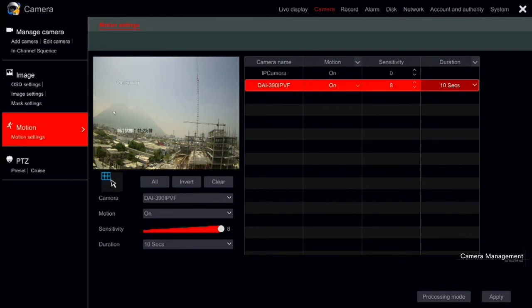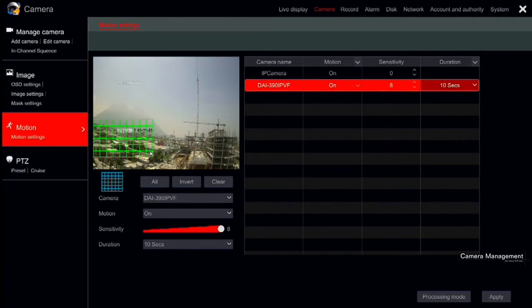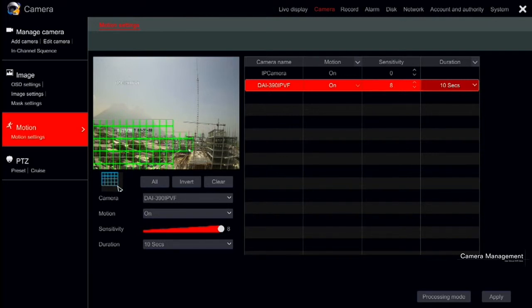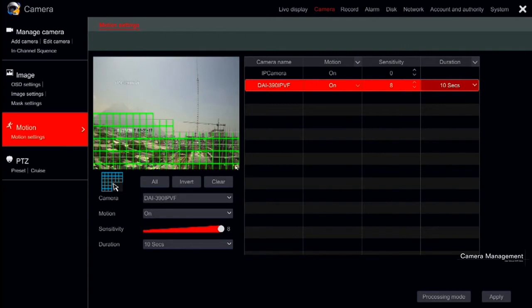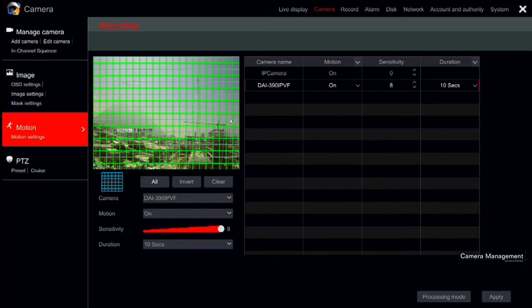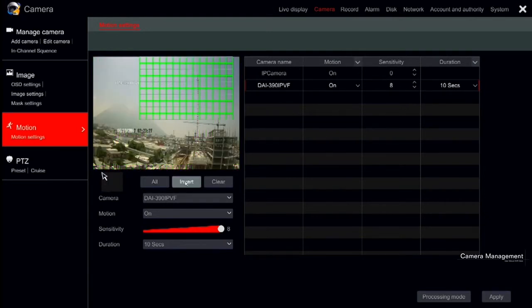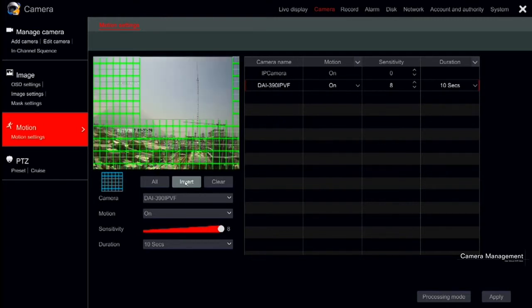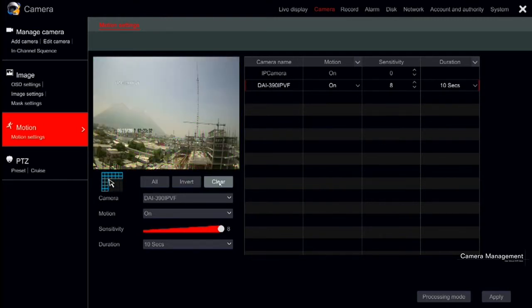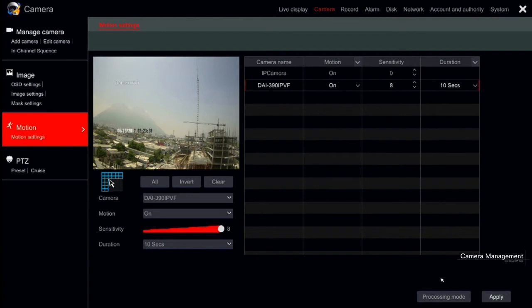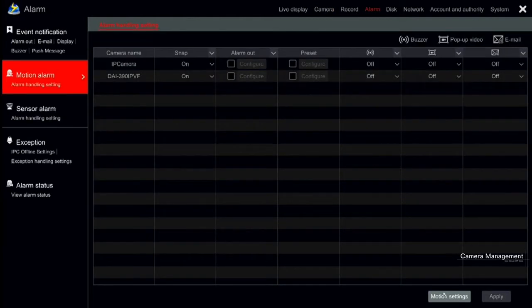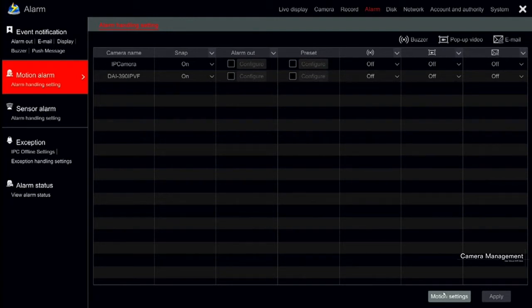Now let's set the area of interest. Left click, hold and drag the mouse cursor on the camera image from the top left to the bottom right. Click all to set the whole camera image as the motion detection area. Click invert to swap the selected area and the unselected area. Click clear to clear all the motion areas. Now click apply to save the settings or click processing mode to go to the alarm handling configuration interface of the motion alarm. We will explain about this interface in the alarm chapter.